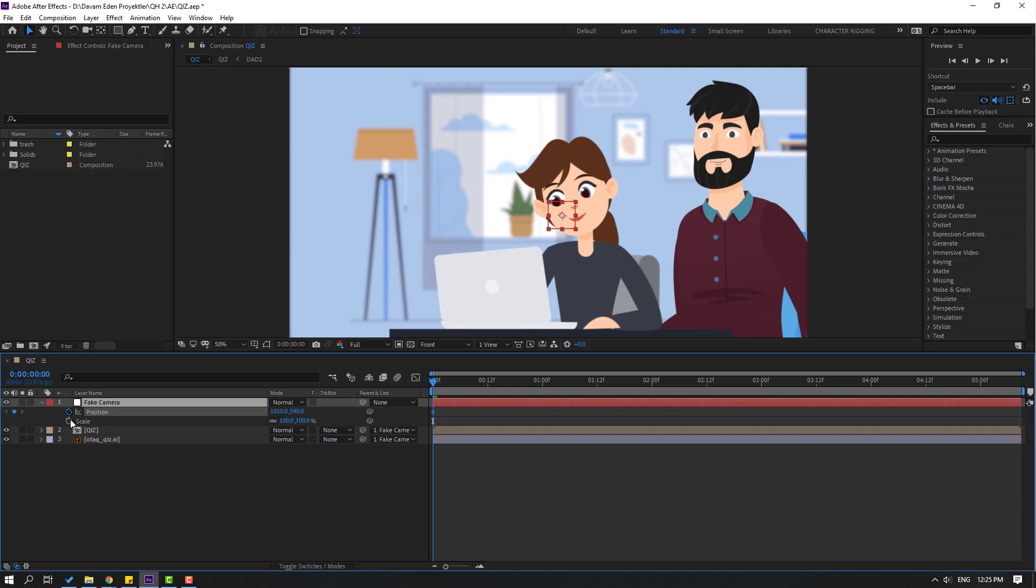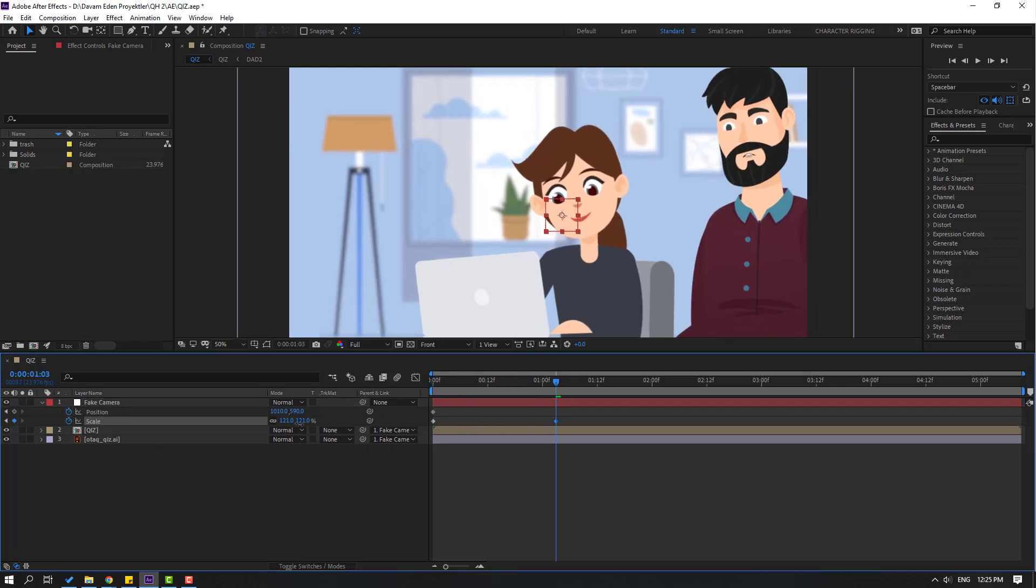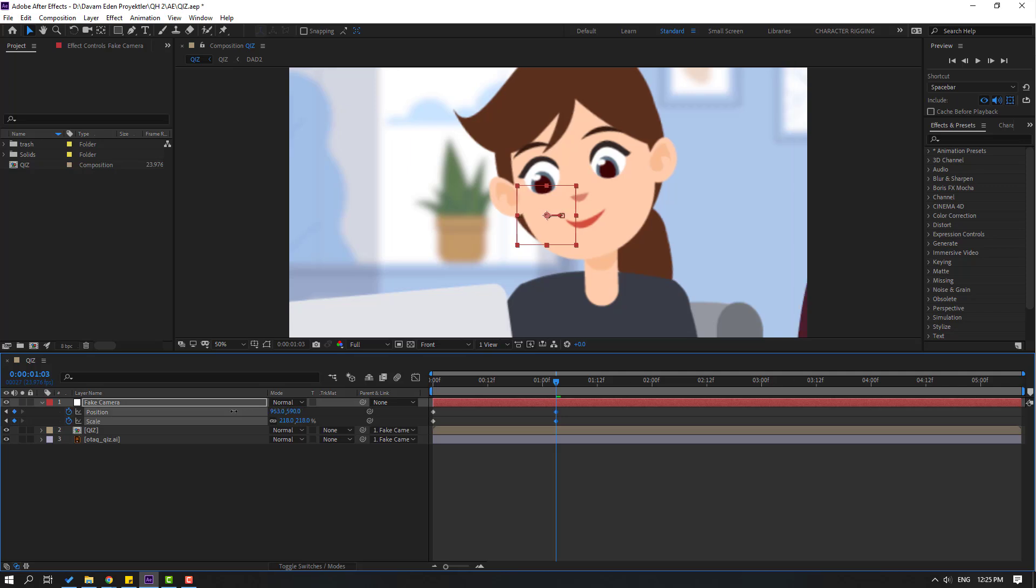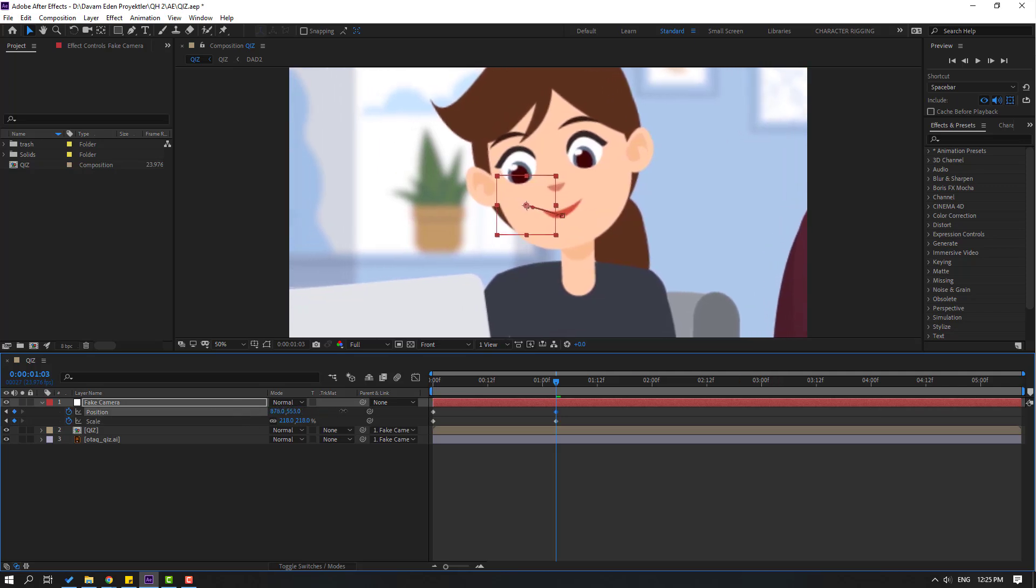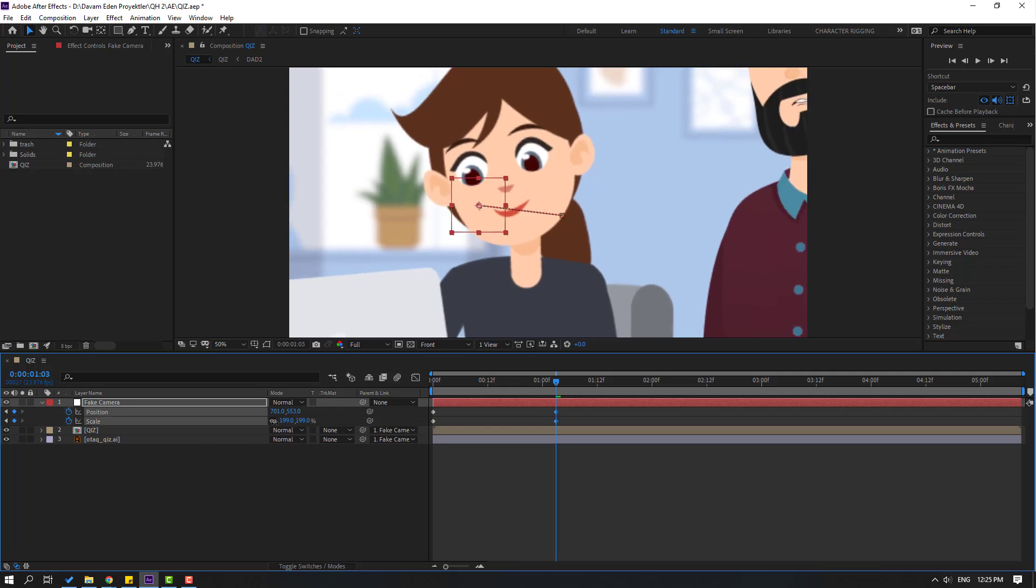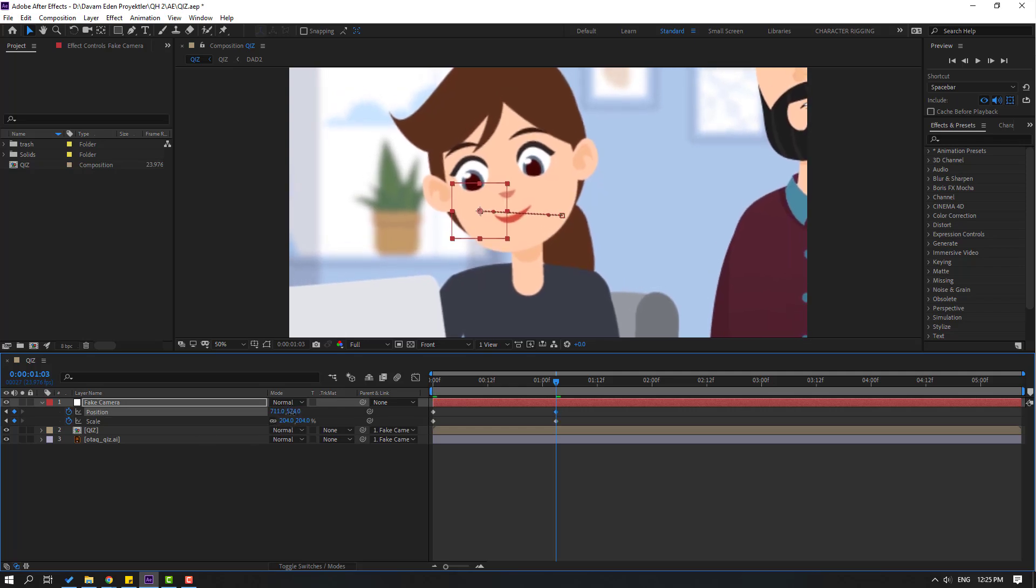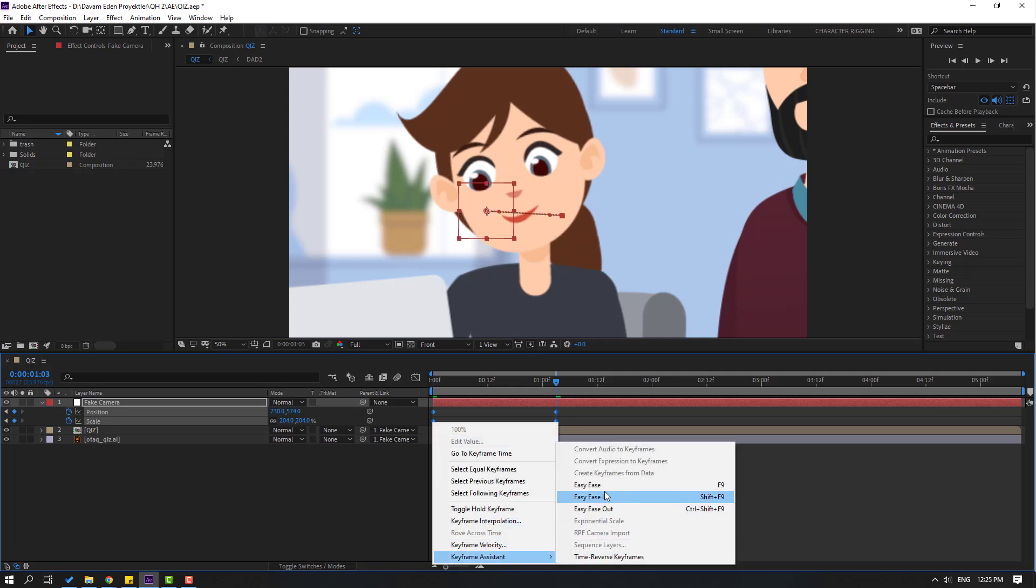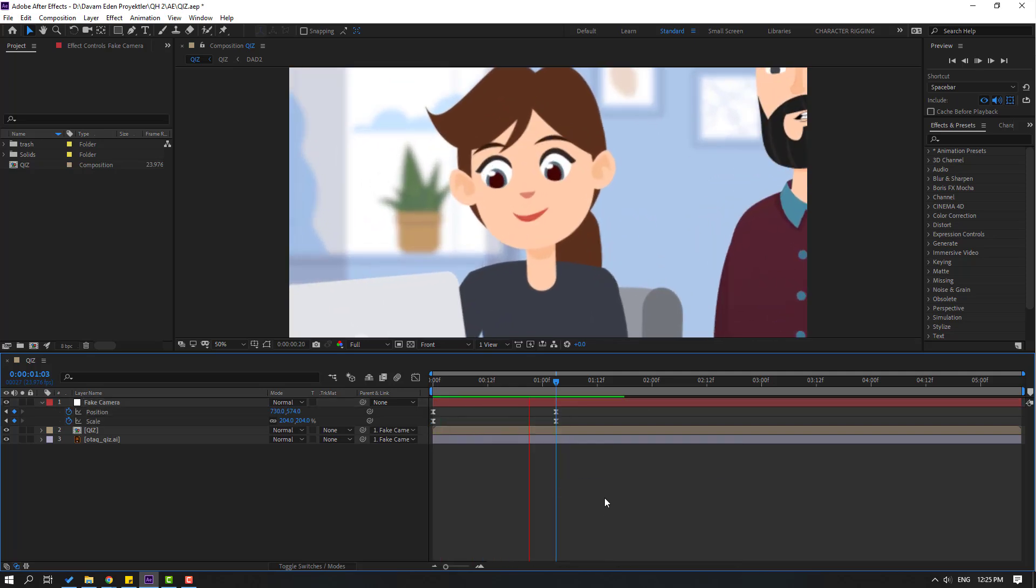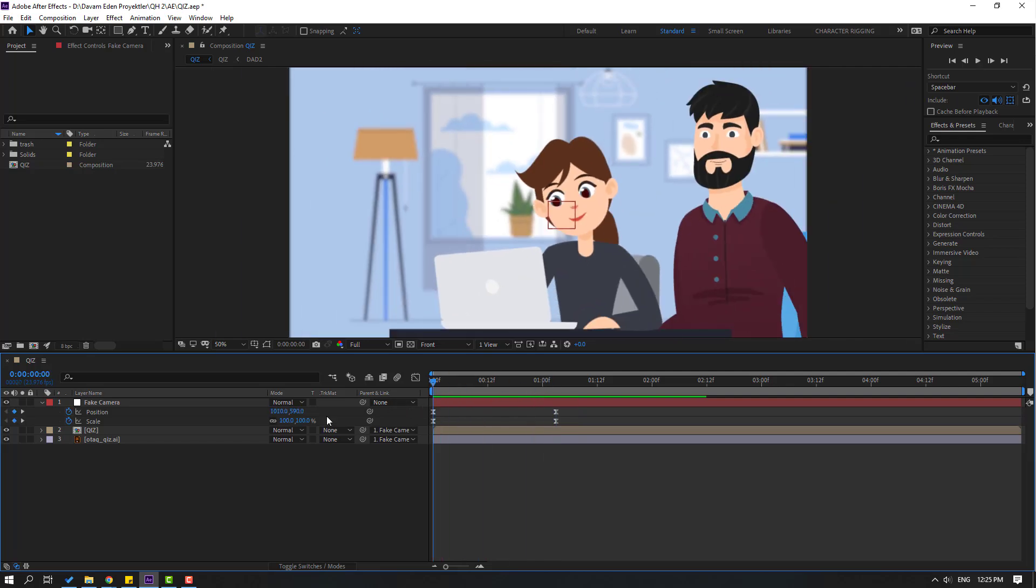Make two keyframes and go to here. Let's change scale like this and move to right like this. Okay, and let's select keyframes, make easy ease, let's see. Okay.